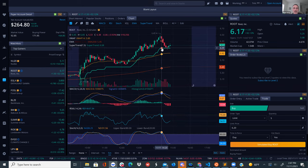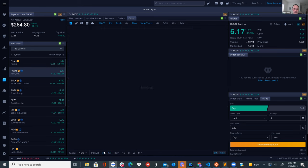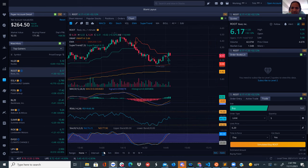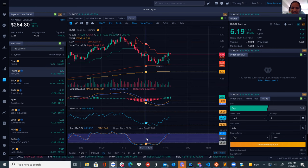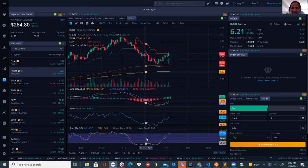The price drops slightly back to $6.17. Bavia is unsure. Monroe decides to set a limit sell at $6.21. He confirms the order and the limit sell is set. They confirm it's a small but real profit.